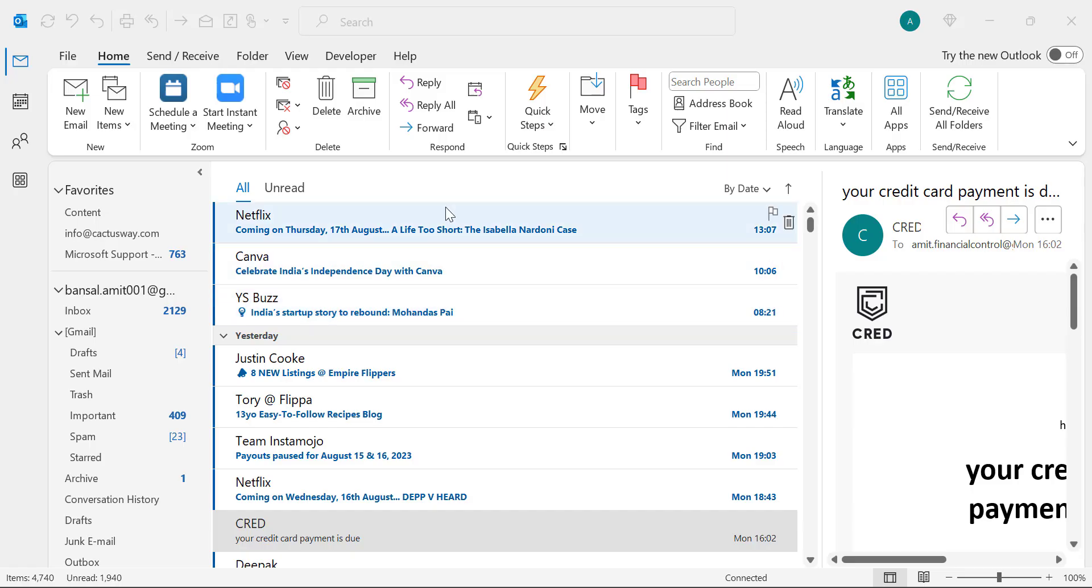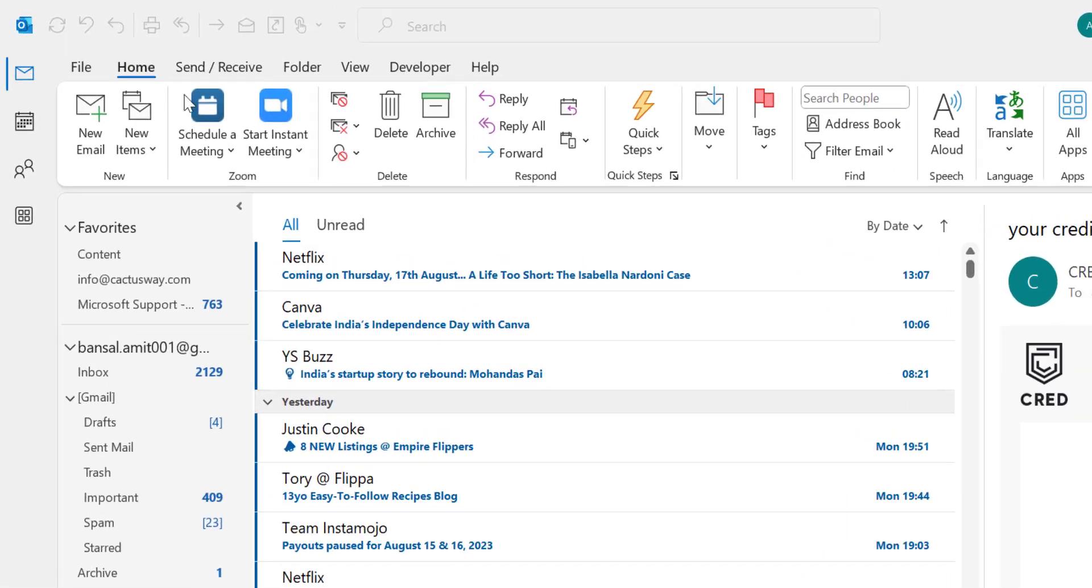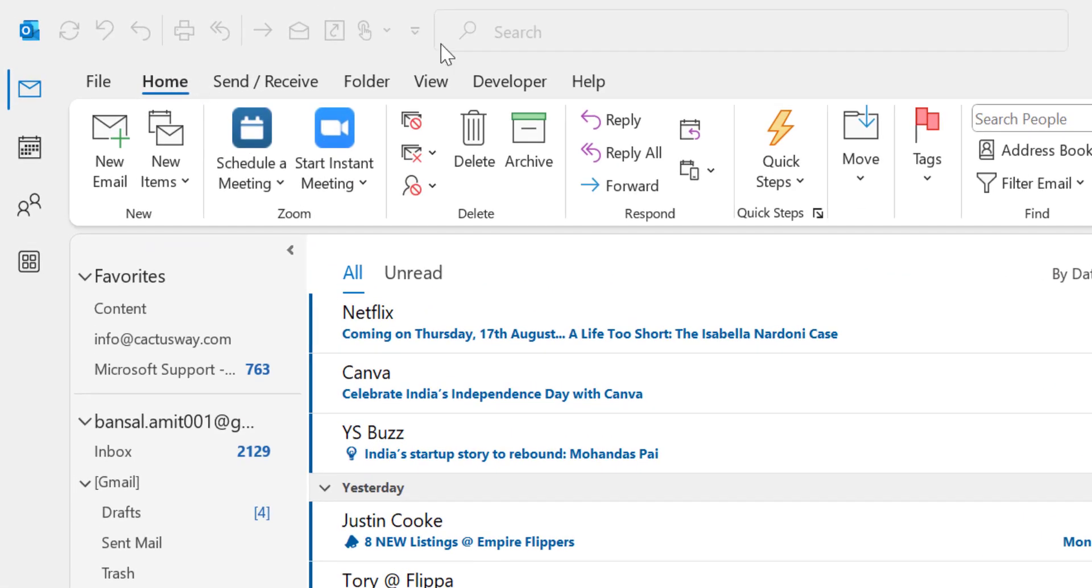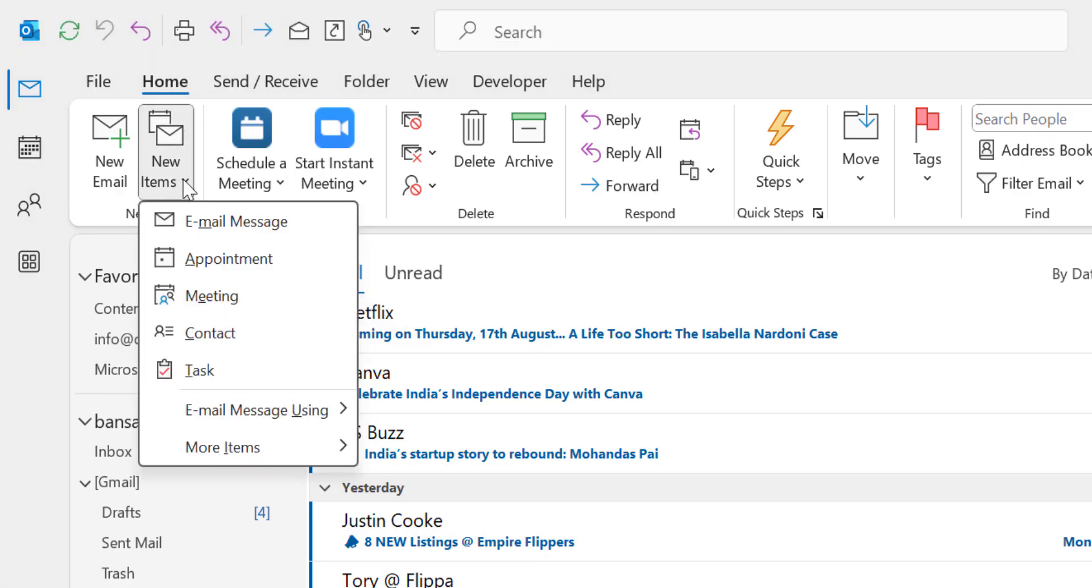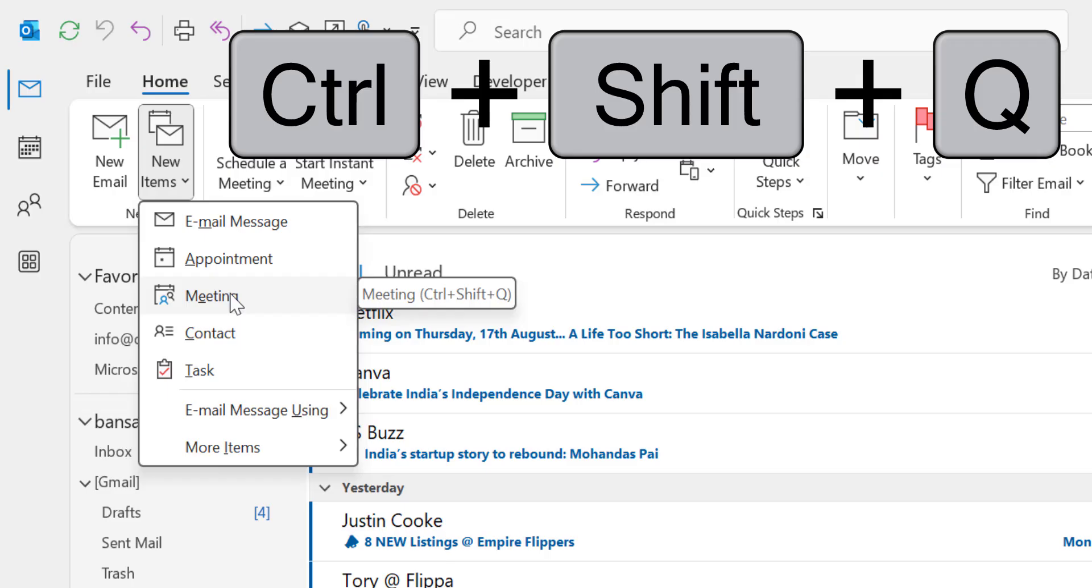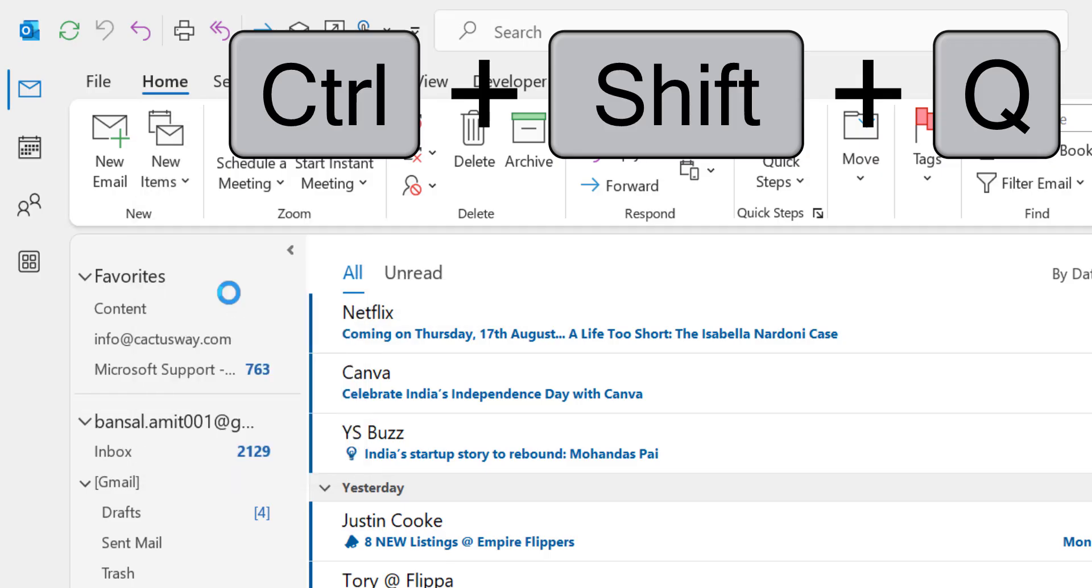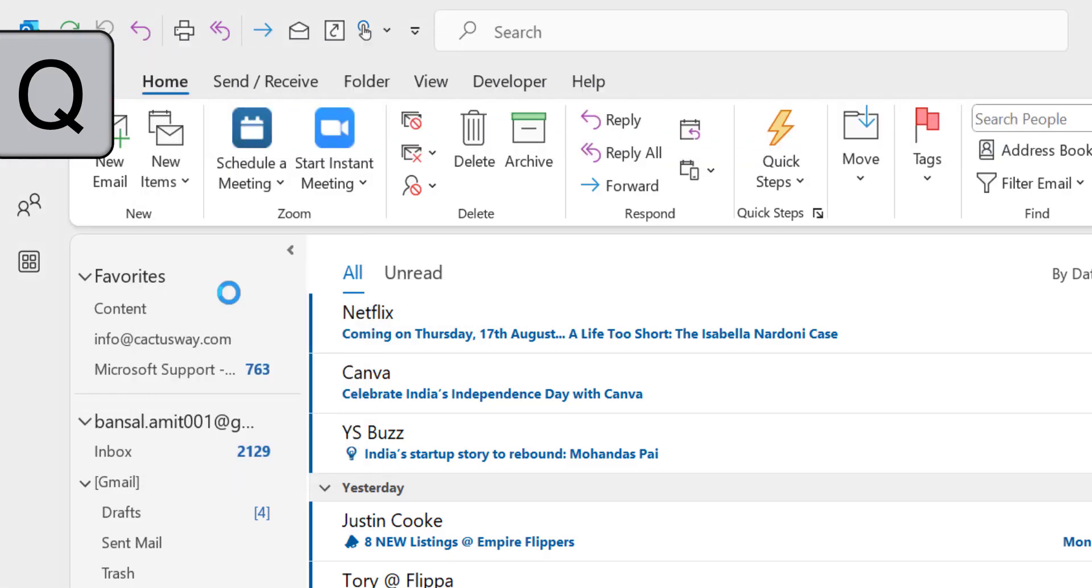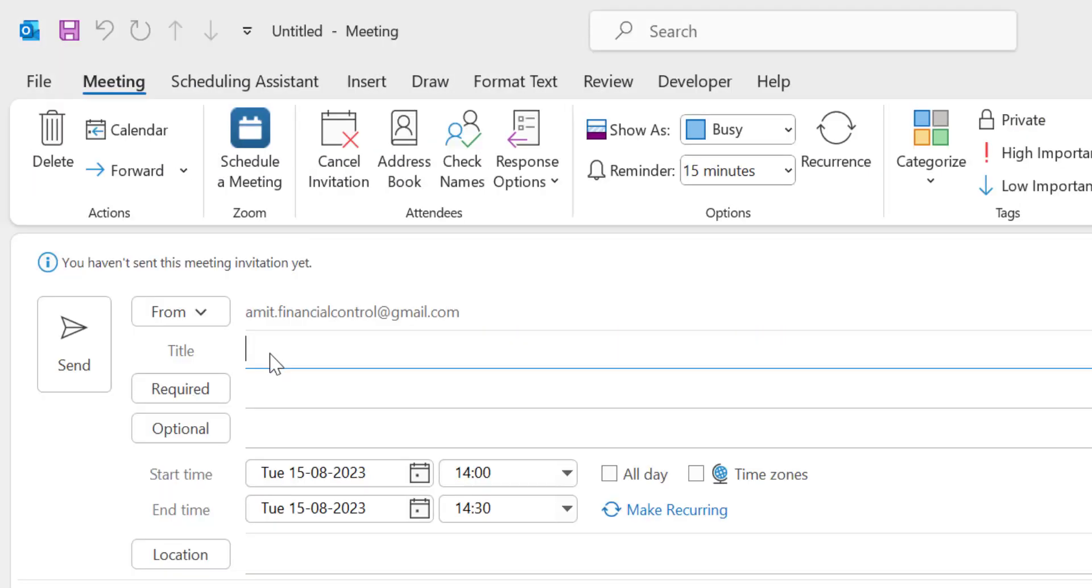The first one is to go to the Home tab, which is already selected. In the New section you will see New Items. When you click on the dropdown you will see a few options here, and you want to create a meeting. Click on this Meeting button, or you can use Ctrl+Shift+Q to open the meeting dialog box.